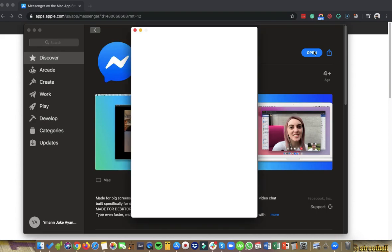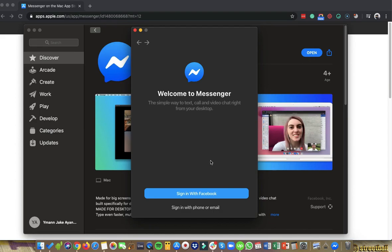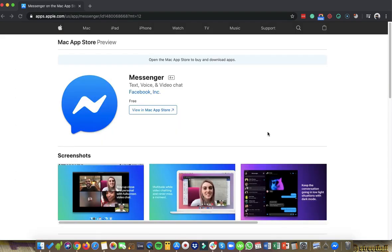Then once it's done downloading, you can click on open. And then it will open your Messenger.